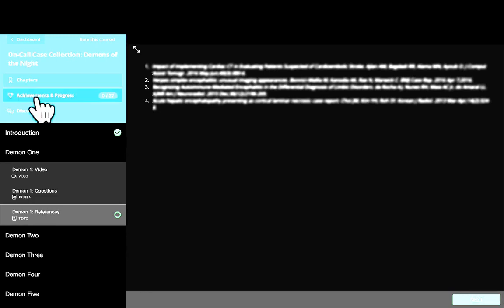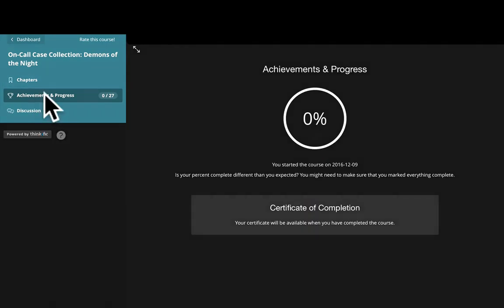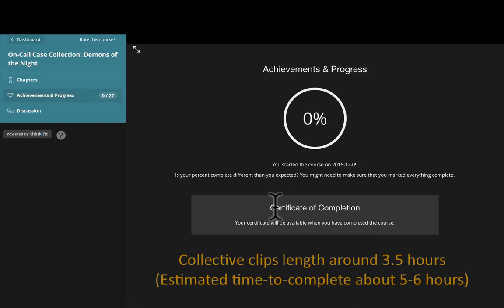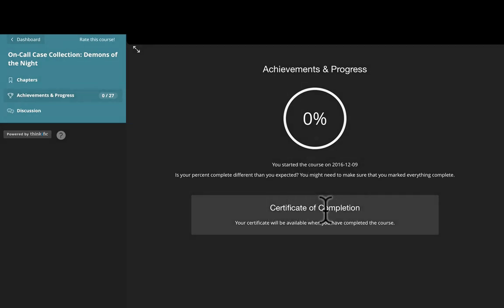As you go through the course, you could follow your achievements and progress and see where you're at. The clips are collectively about three and a half hours, and it would take you about five to six hours to complete the entire course. Once you're done with the course, you'll get a certificate of completion, something that you could add to your CV.